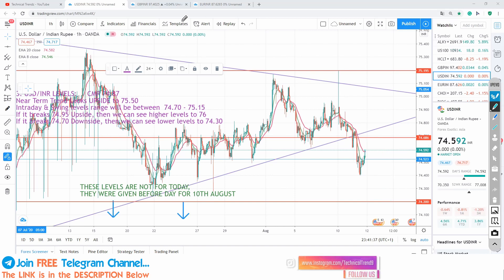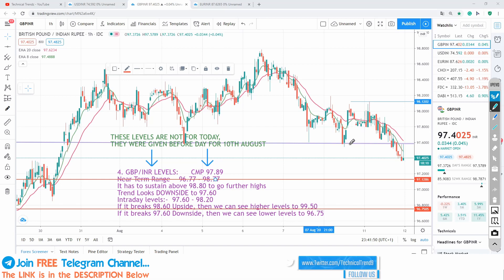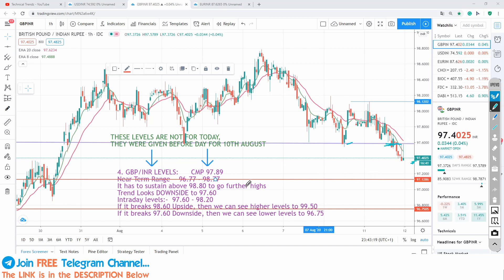Let's see GBPINR now. Again the previous levels are here. I've been telling you that GBPINR, if it breaks 97.60 — you can see it has finally broken this level and is currently trading at the 97.40 level. So the next level I already gave: if 97.60 breaks, we can expect 96.75. So you can see this level coming. Please make note of these levels, as they are relevant for this video.